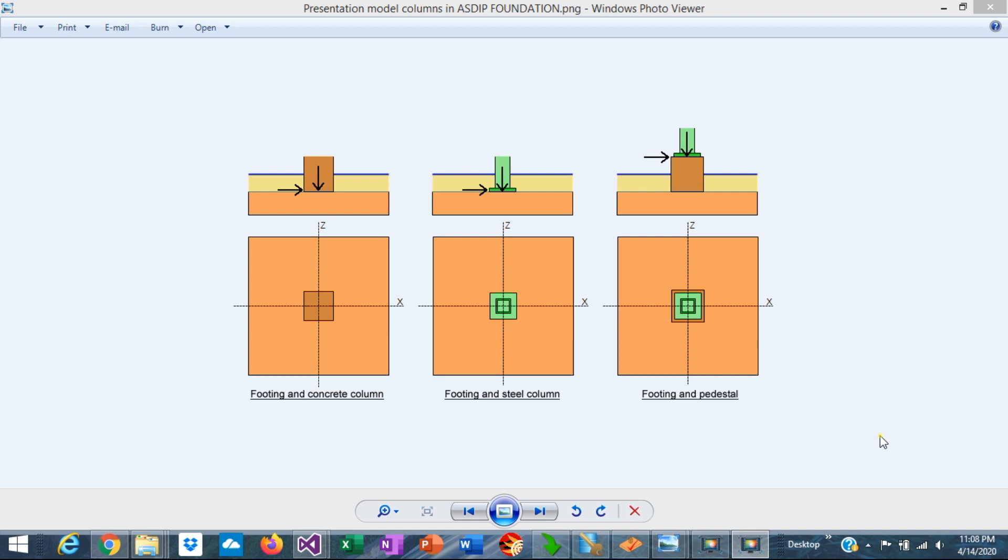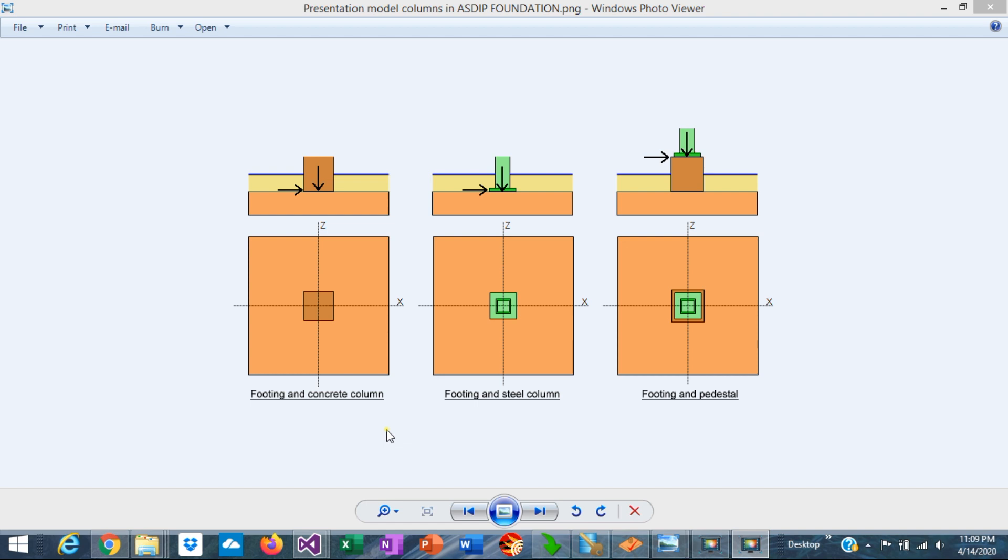And how does that affect the design of the footing itself? This is Javier Encinas and today we're going to discuss the different types of columns found in practice and how they can affect the design of the footing. We will also discuss how all these scenarios can be modeled in ASDIP Foundation. Let's get started.